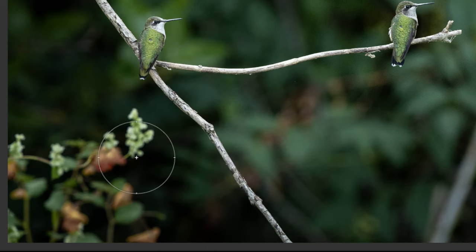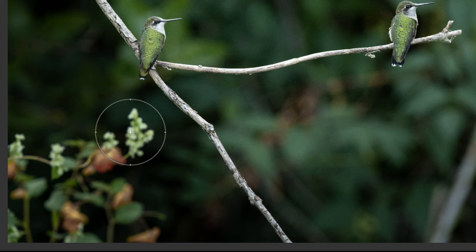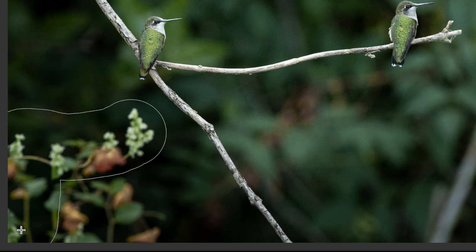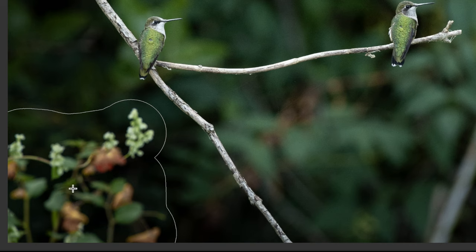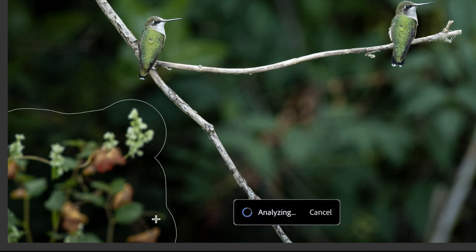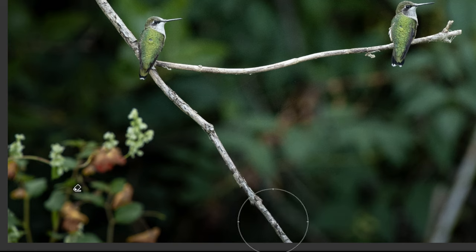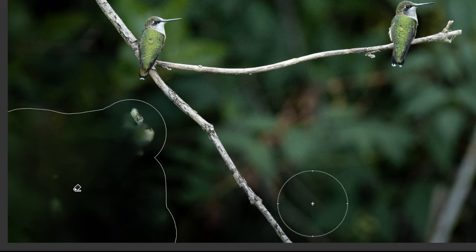Let's go ahead and start off with these flowers. I'm going to paint over the flowers to tell Lightroom this is the target area that needs to be retouched, and then it's going to analyze the pixels, textures, colors, and the rest of the image to find the best match to cover up the flowers. Once I release, it starts analyzing and it doesn't take long to remove the flowers.